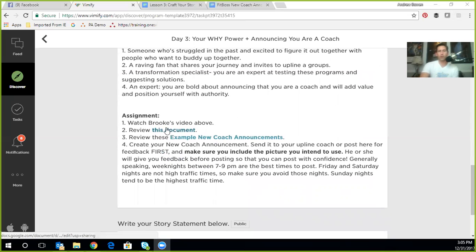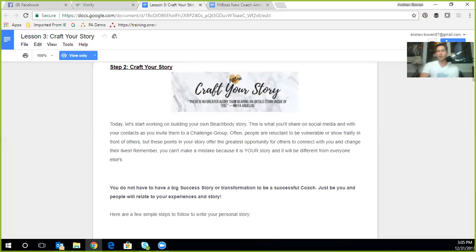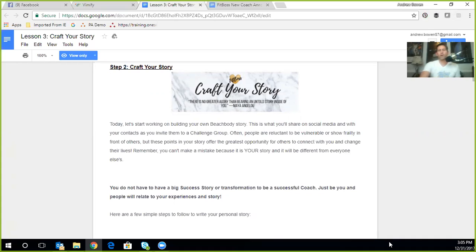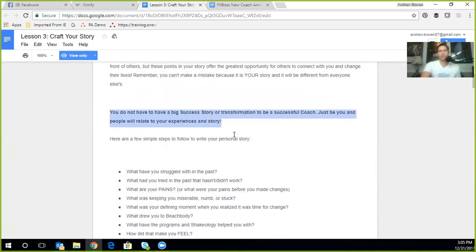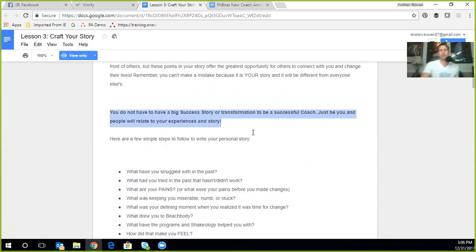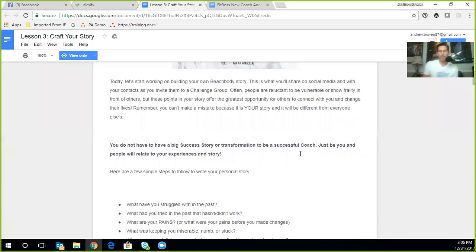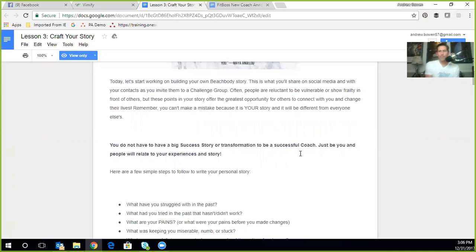But at the end of the day, this is about crafting your story. That is your why that explains the journey that you're on and then ultimately inviting others to join you on that journey. And there's a couple different things you'll see on this one. I really encourage you to on the assignment, number two, review this document that's right here. This document is your crafting your story. And I already had it up. You just hit the link. It'll bring it up on yours. And the first thing I want to point out on this one is right here. It's this bold statement. You do not have to have a big success story or transformation to be a successful coach. What is the most important thing is to be genuinely you and people will relate to your experiences and your story.